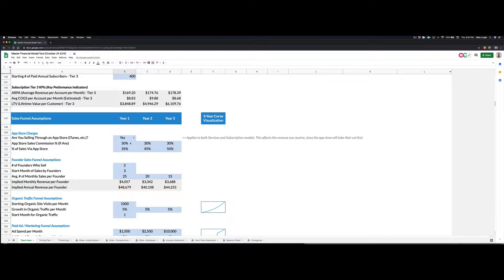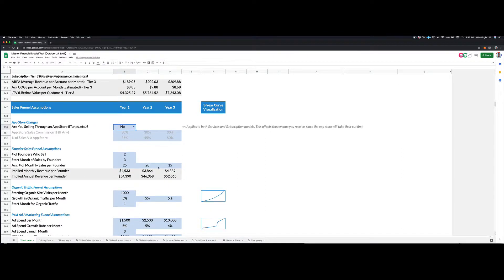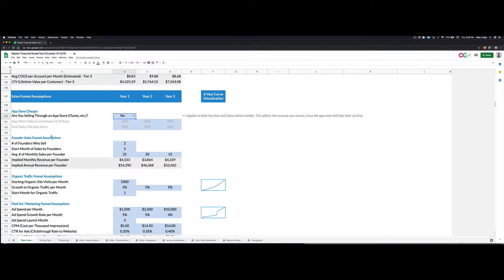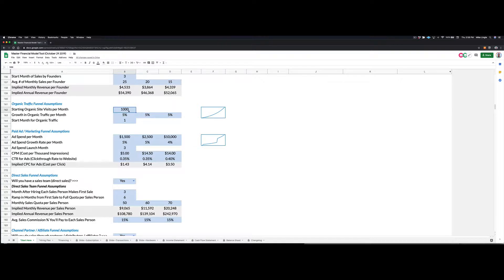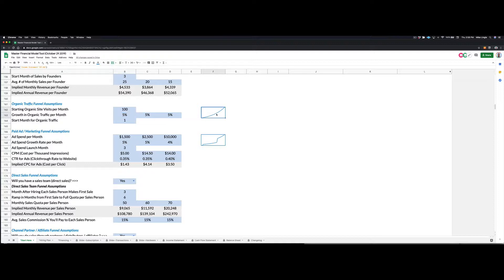And then you also enter some information about your costs and your sales funnel. So you may or may not be selling something through an app store. So if you're not selling through an app store, you can turn that off. If your founders are selling, you can say how much it is that they're selling. If you have organic traffic to your website through SEO or whatever else, you can start with how many people are visiting your website. Often for many of us, not many people are visiting our website. Then you can set a growth rate and you'll see the curve plotted here.